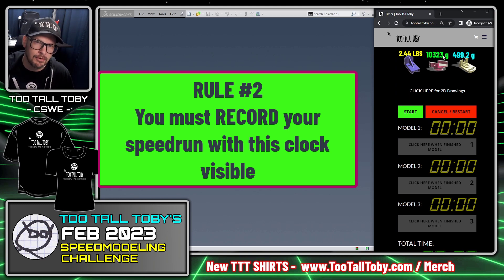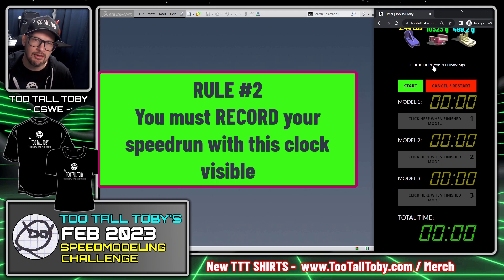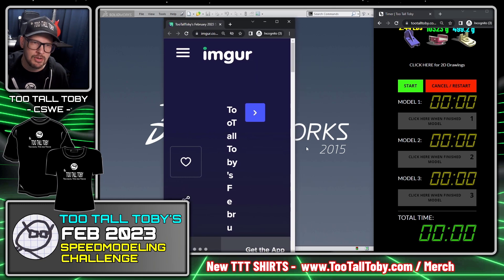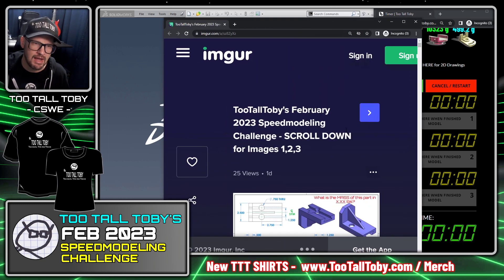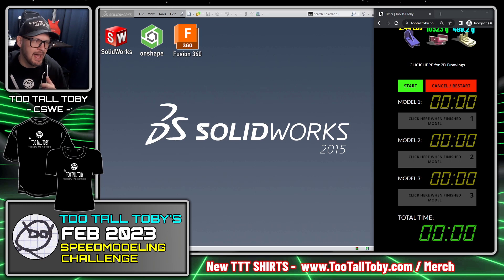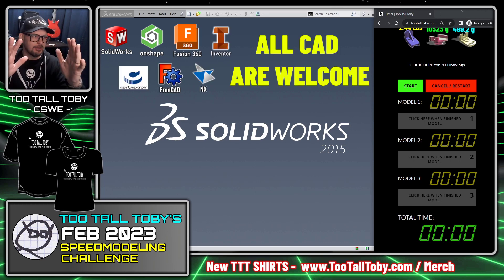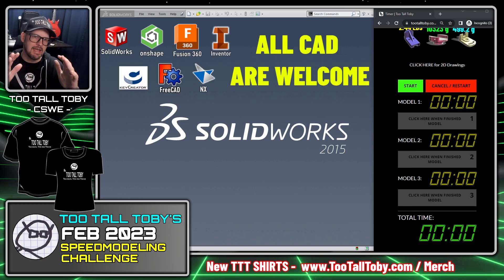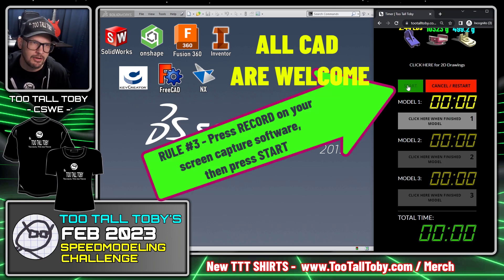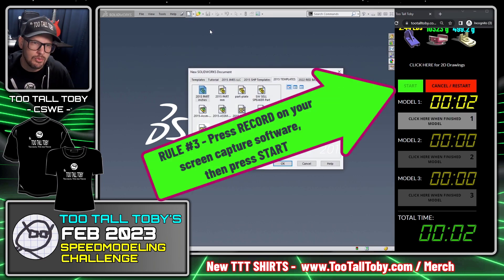Here's the answer for the first model, the second model, the third model, just for your reference. There's also a link to take you to the IMGUR if you want to look at those 2D prints created for this challenge. Once you've done your practice and you're ready to do your submission, your screen should have your CAD on one side and the timers on the other.